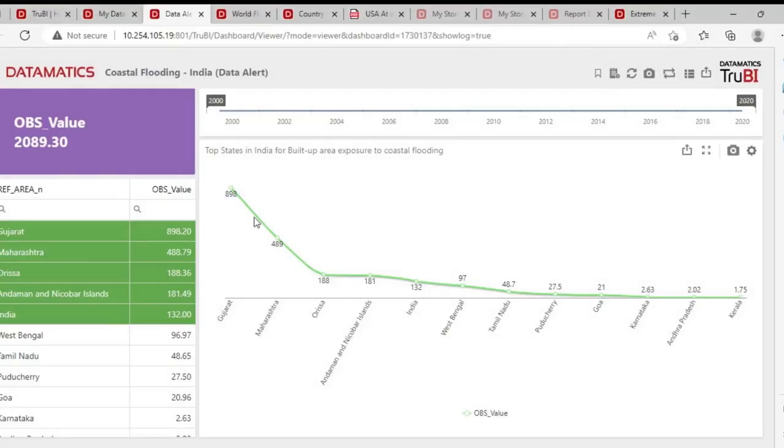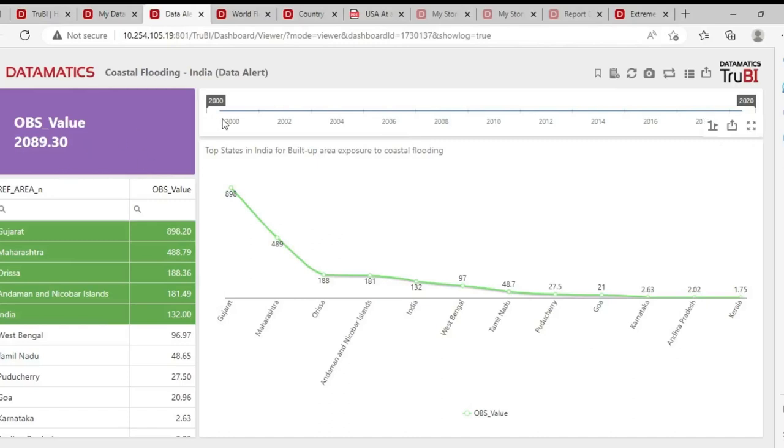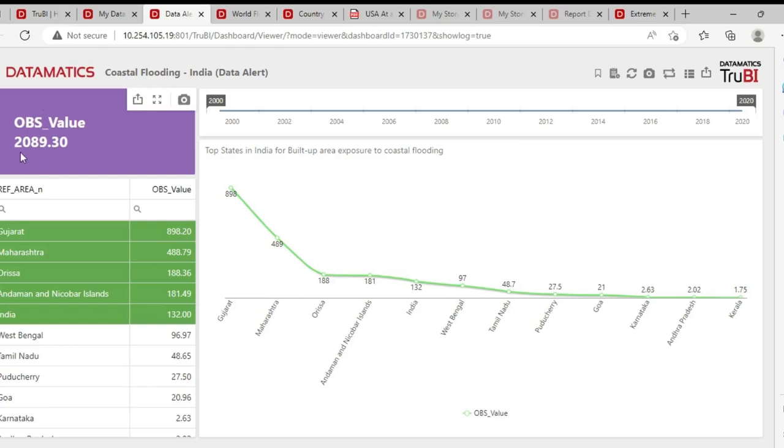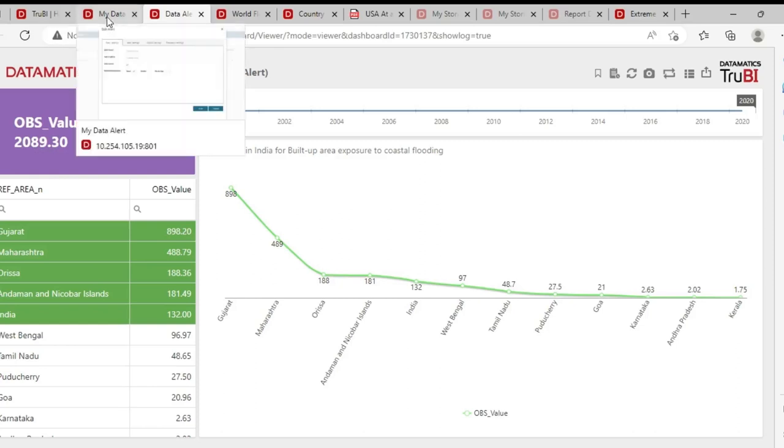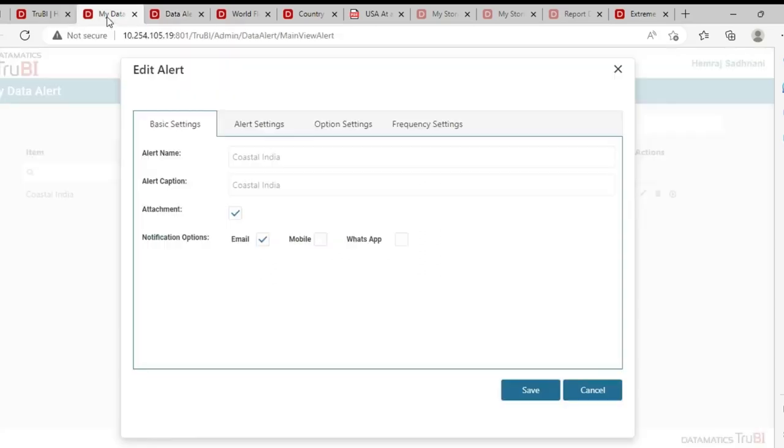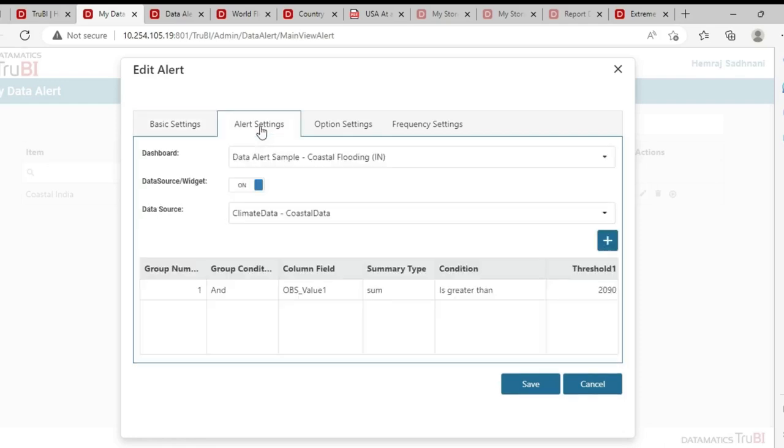TrueBI also allows you to set up data alerts. Let's say we are on a dashboard for coastal flooding India and we want to set an alert on the cumulative observation value which is 2089 at this point and we want to set an alert that if this value crosses 2090, an alert should be received. The way we set up the alerts is we define a name, we define what is the mechanism of the alert, whether it's an email or a mobile message.